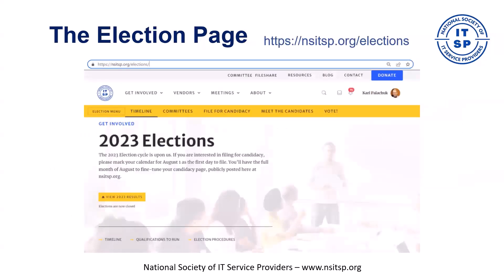The elections page is there if you want to look at it now, but it goes live for 2023 on August 1st at nsitsp.org/elections. That's where you're able to run for office. If you scroll down, you'll see lots of great information that will prep you for everything you need to know about the elections.